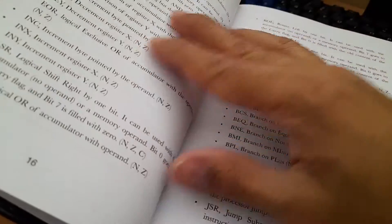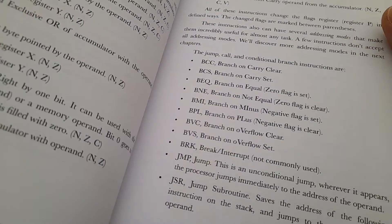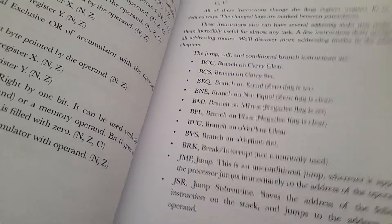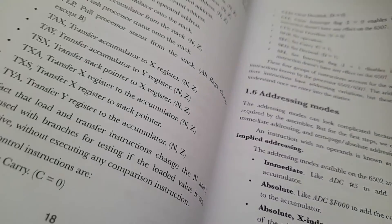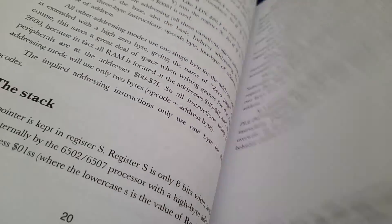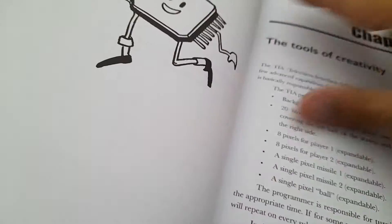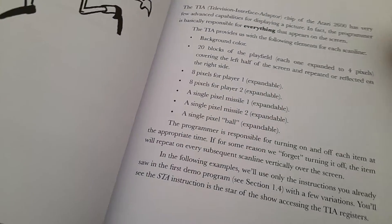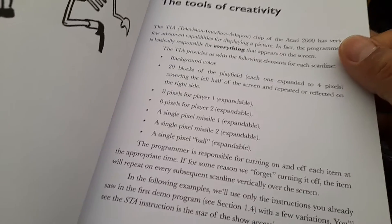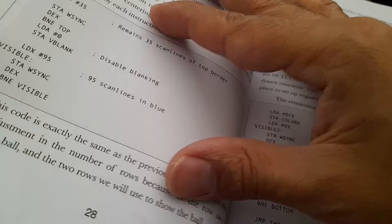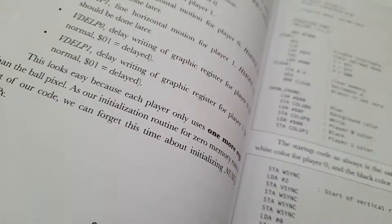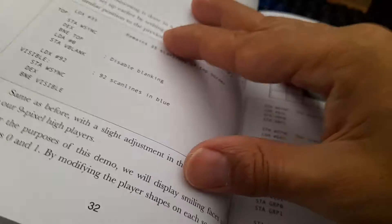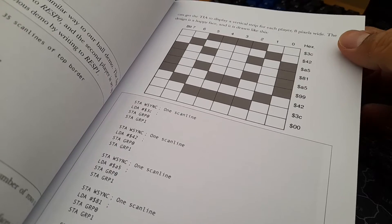Instruction set, how every instruction works, how the graphics works, how to draw a happy face.